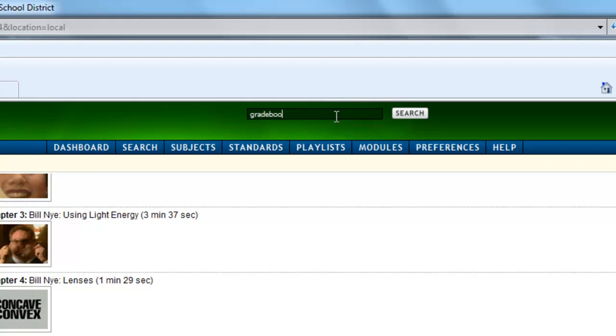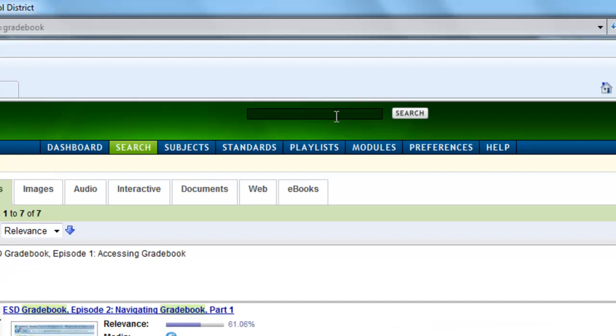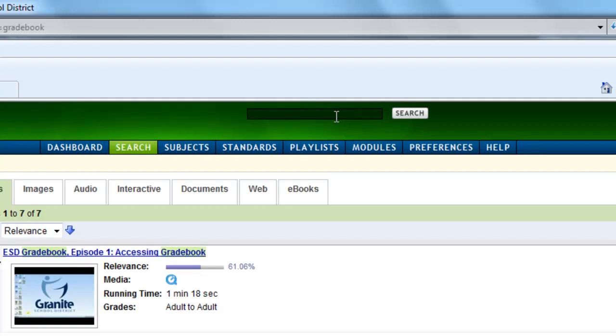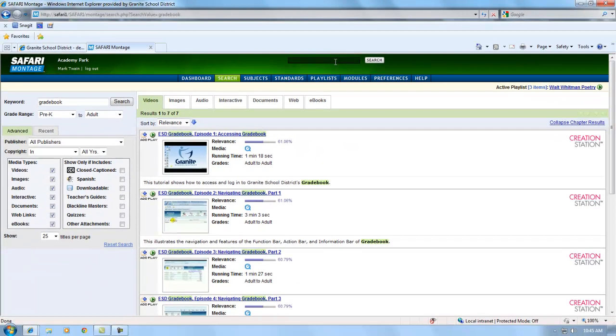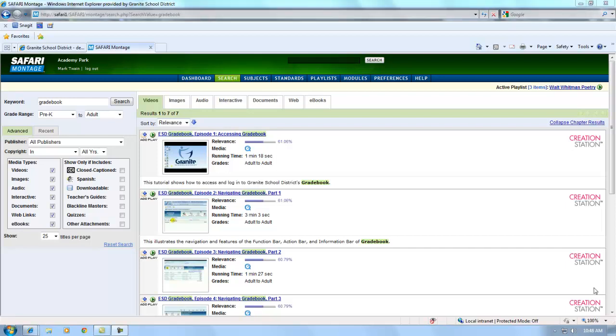In addition to the prepaid content available in Safari Montage, there will also be professional development and how-to videos made by Granite School District employees. For example, here are some quick how-to videos on the new district gradebook program.